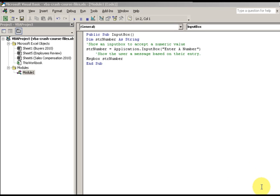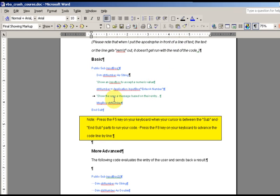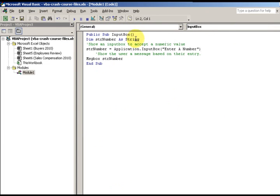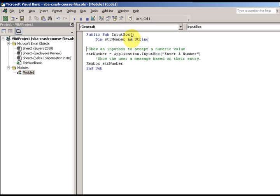We're going to go through the VBA input box. I went to the document, selected some text, and pasted it here. The overview: I want to format and expand as I go. So `Dim sqrNumber As String` — I'm declaring a variable called sqrNumber as a string. This is my comment; notice how it's green and has an apostrophe before it: 'Show an input box to accept a numerator value.'